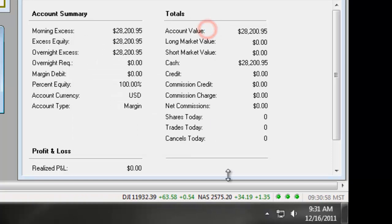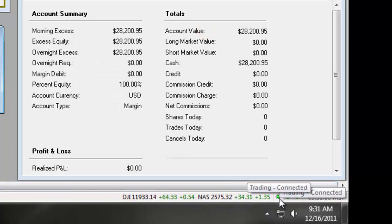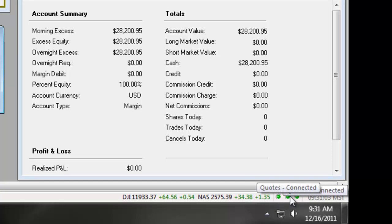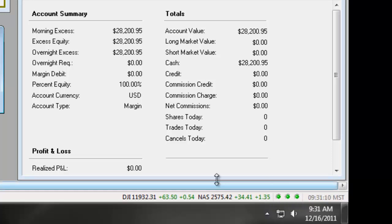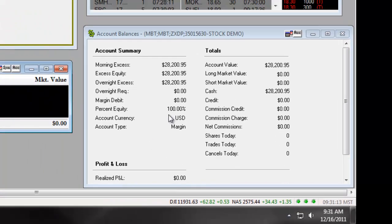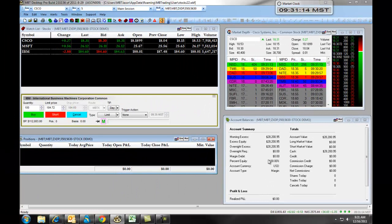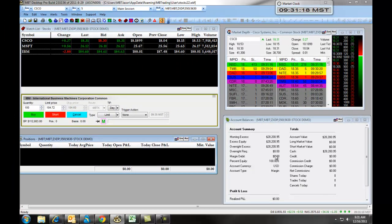The three green lights tell us, number one, we're connected to the trading server, we're connected to our quotes server, and we're connected to our messages server. Make sure these lights are green before you begin trading. If they are not, check your internet connection or contact our customer service department for assistance.